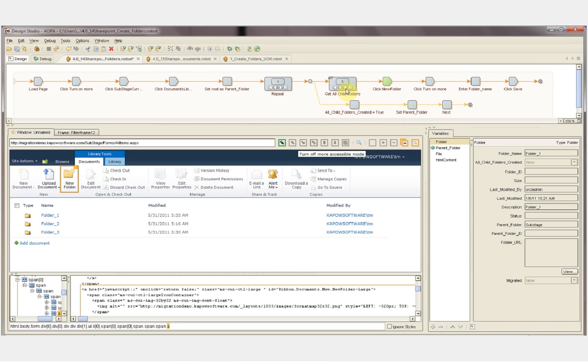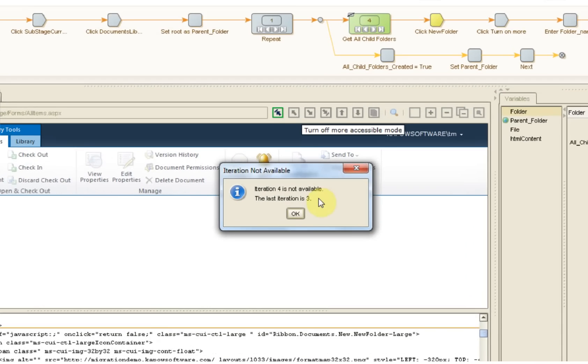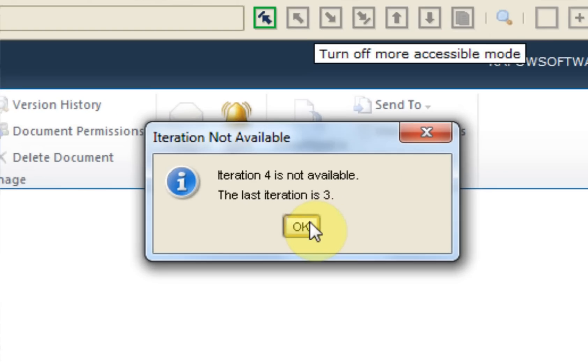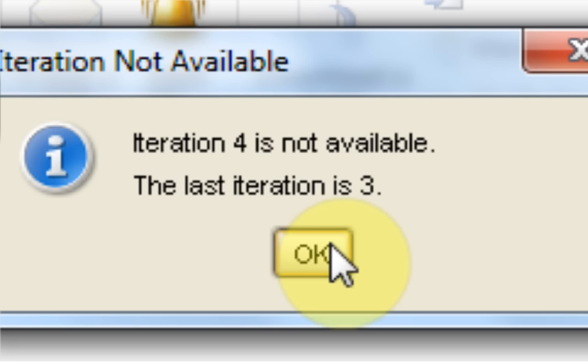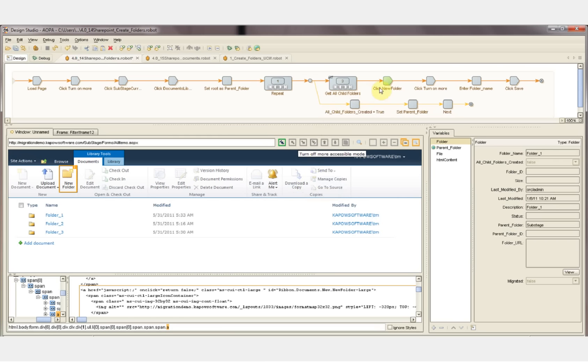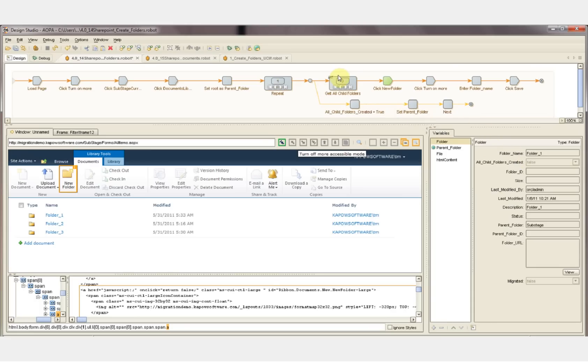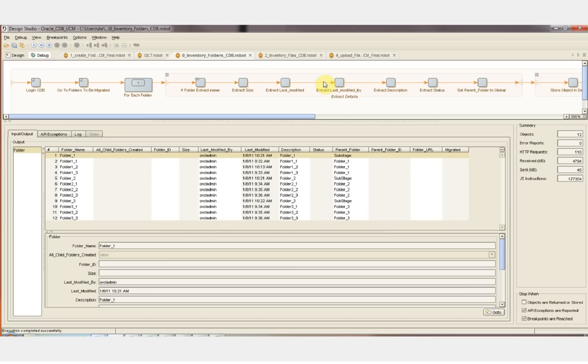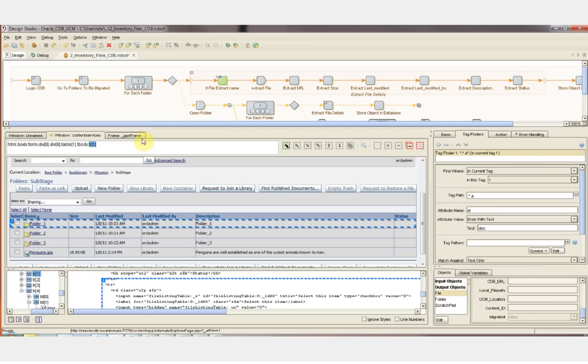From the Design Studio, we can check if there's another iteration available. When I click the next iteration button, we see that there is no fourth sub-folder for sub-stage. So what happens at runtime is the next branch is taken. All child folders created equals true for folder sub-stage, and then the new parent folder is set to one of the child folders of sub-stage. The process is then repeated for that folder, and all of the sub-folders of that folder are created, and so on until all folders are created in the folder structure.